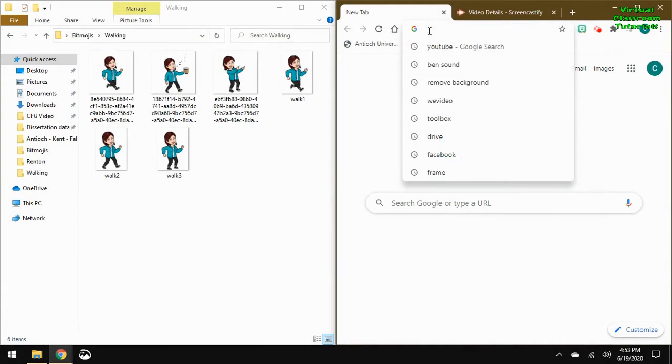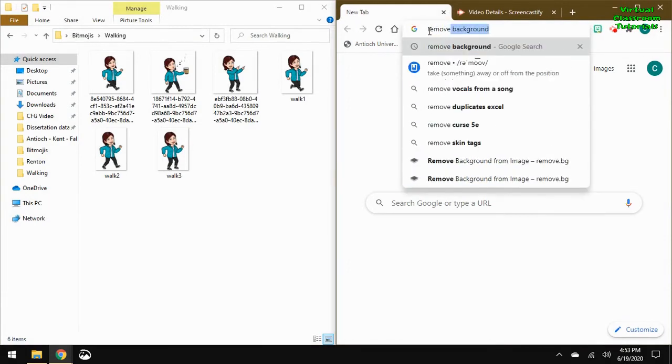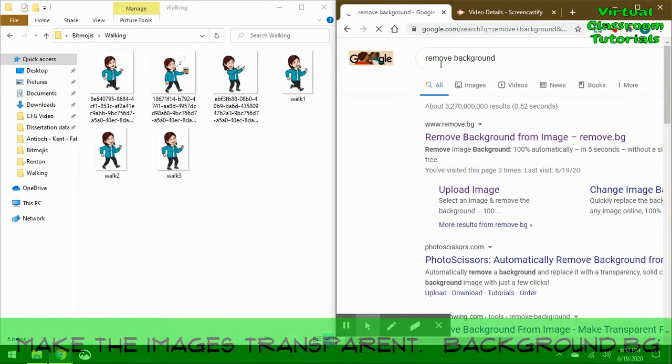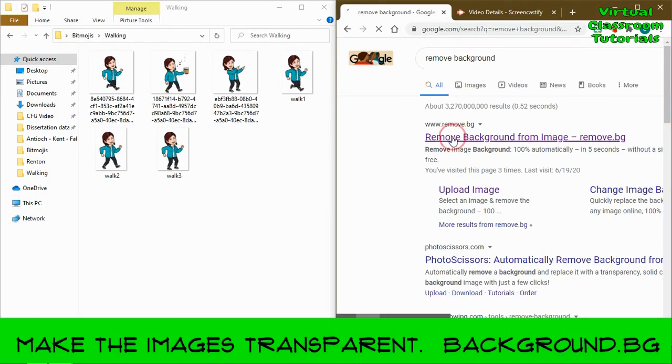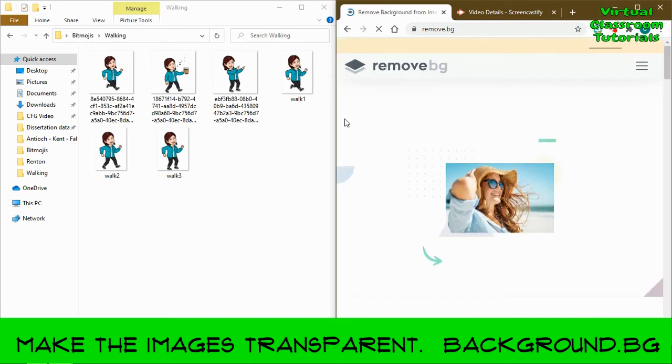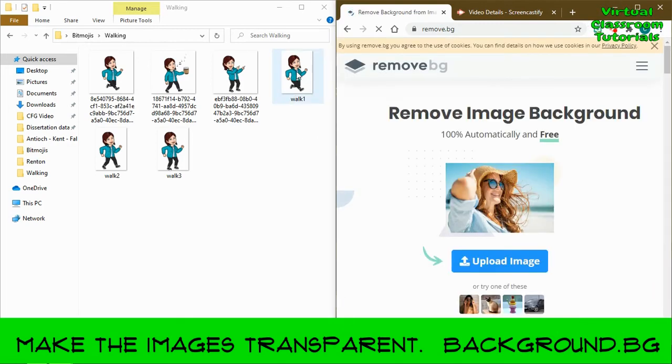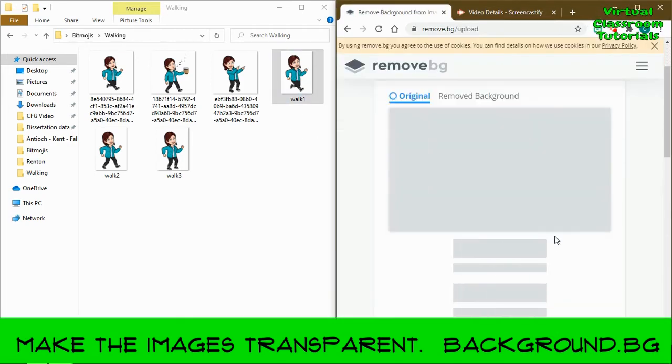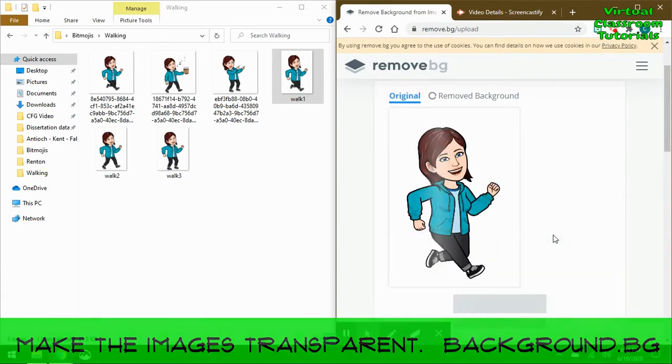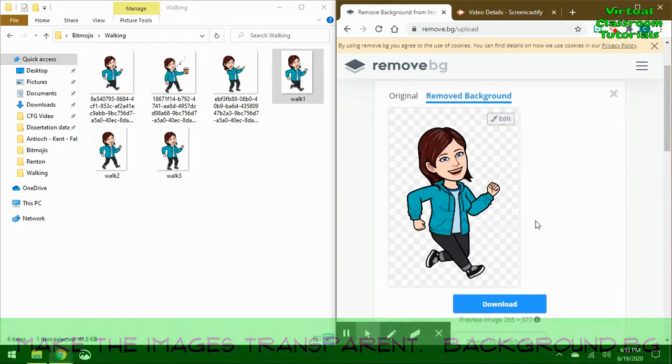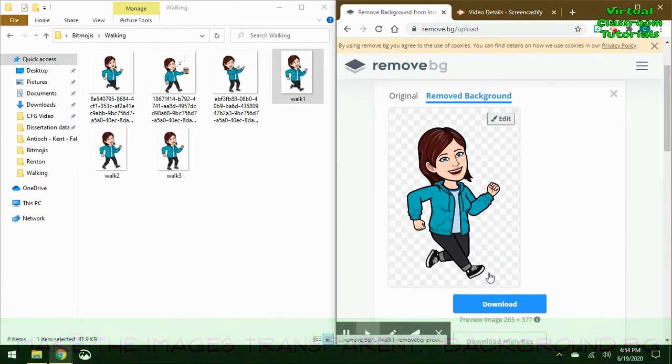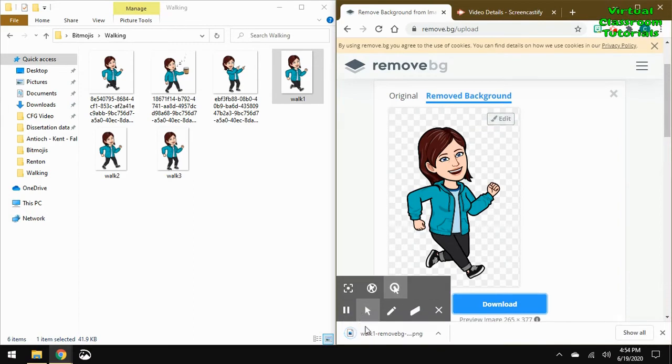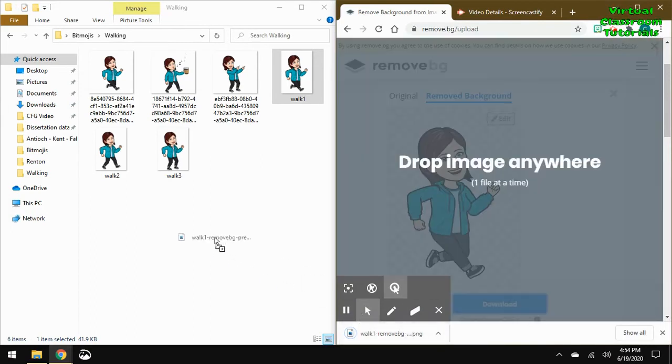I'm going to go to the website remove.bg, which will remove the white background and make it transparent. You just drag it and drop it. Look at it. And anything that's a checkerboard will be transparent. If it looks good, click download. And then drag that image back into the folder we're working in.